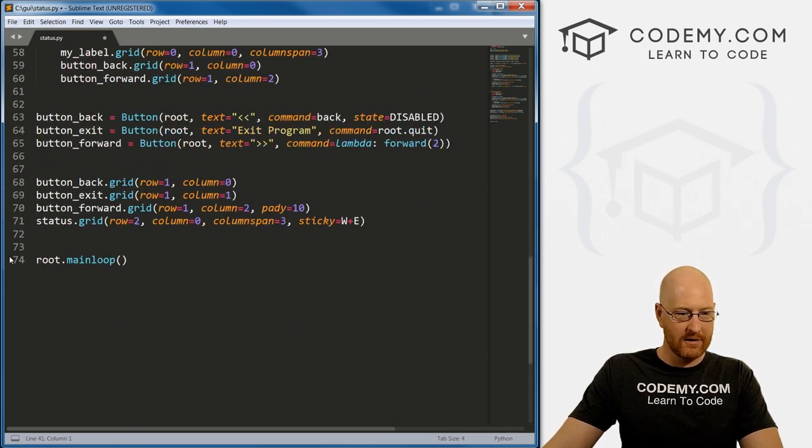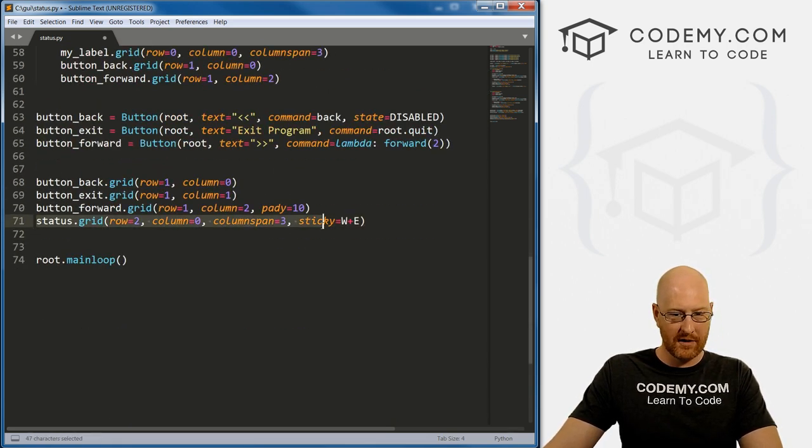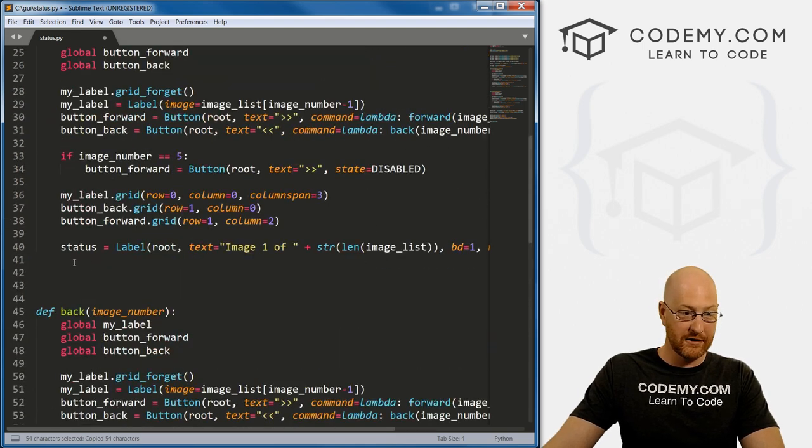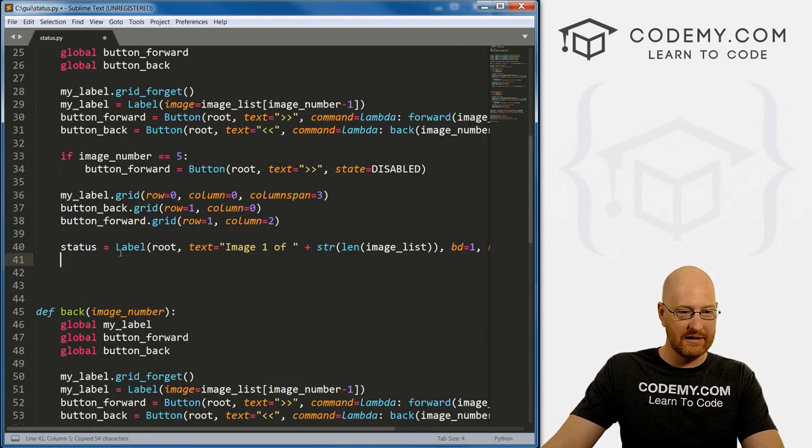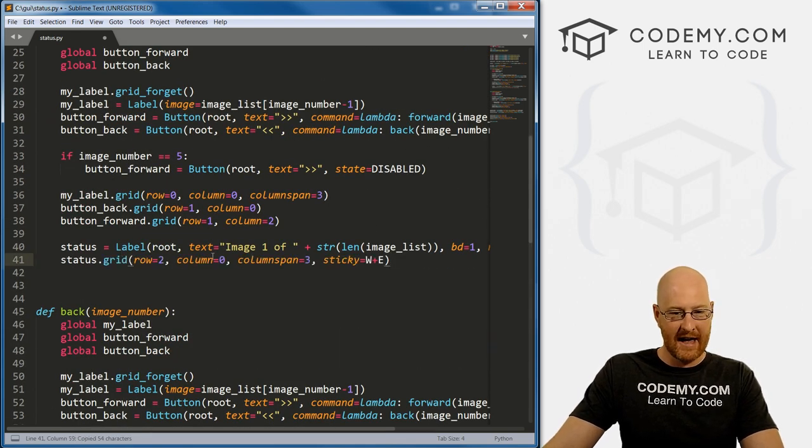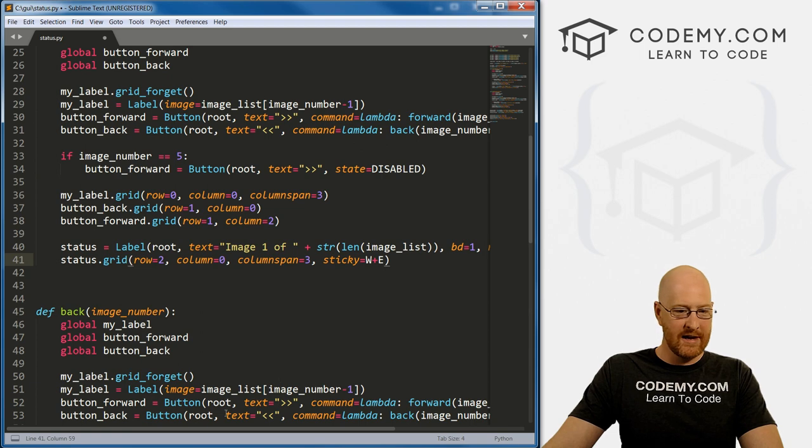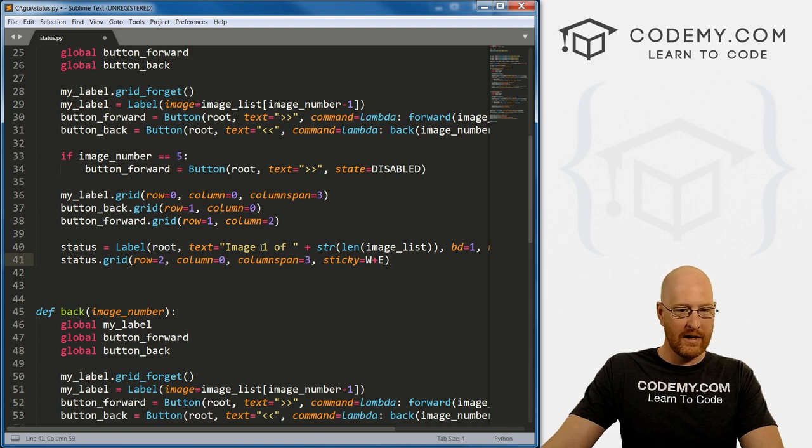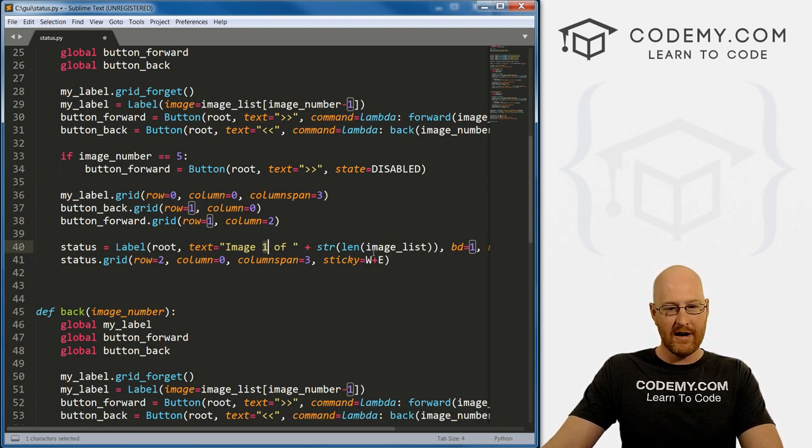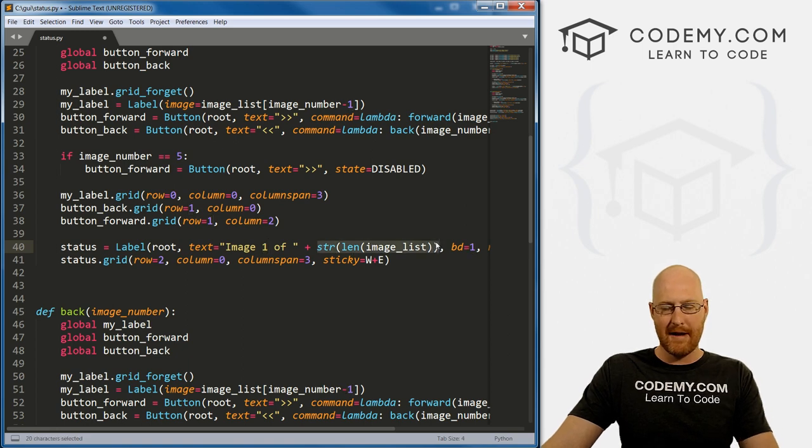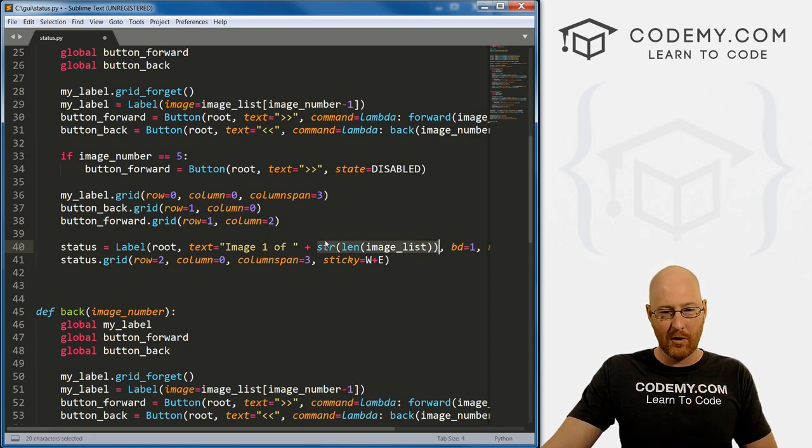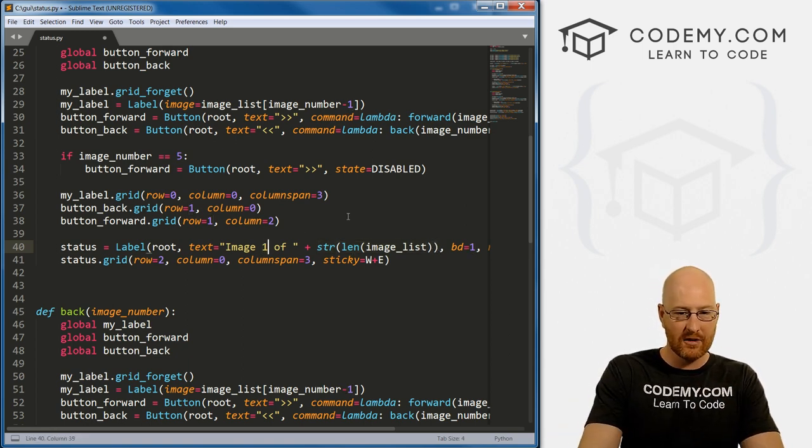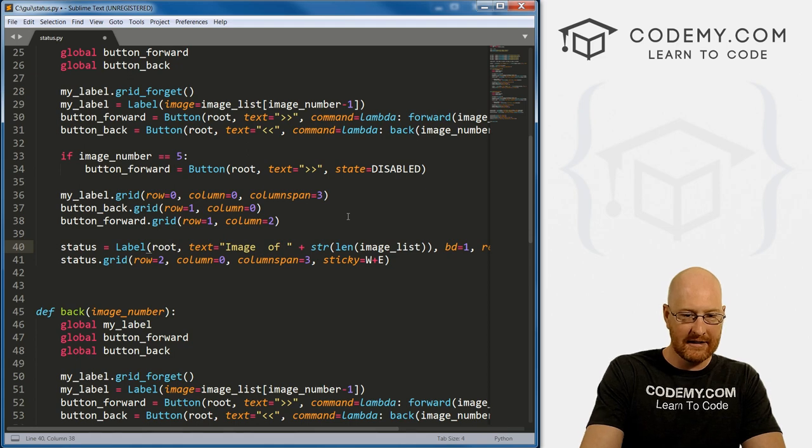I'm also going to come down here to the bottom and grab this because we want this to update whenever we click the button, want to update on the screen. So we need to paste that in here. Okay, so now we need to fix this thing right here. It's showing image one of whatever. Now this part updates dynamically, that already works. But this part does not. So I'm going to delete this.